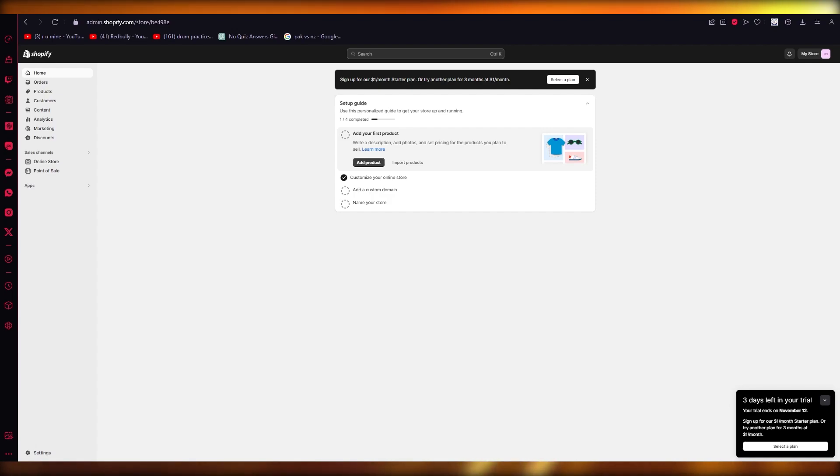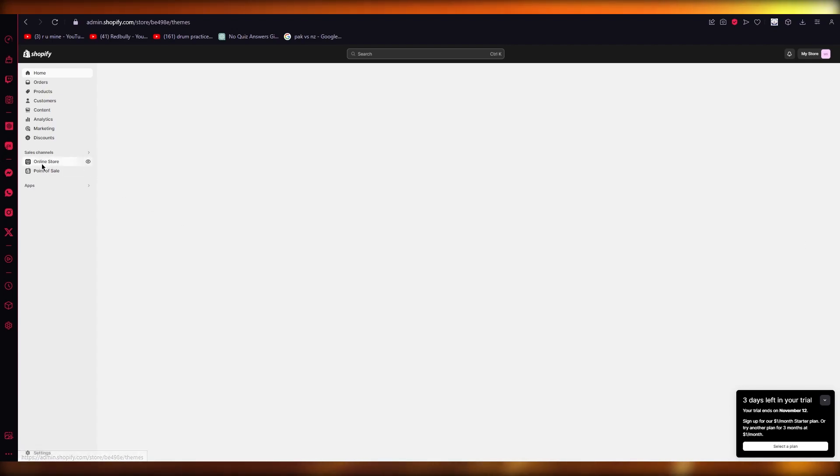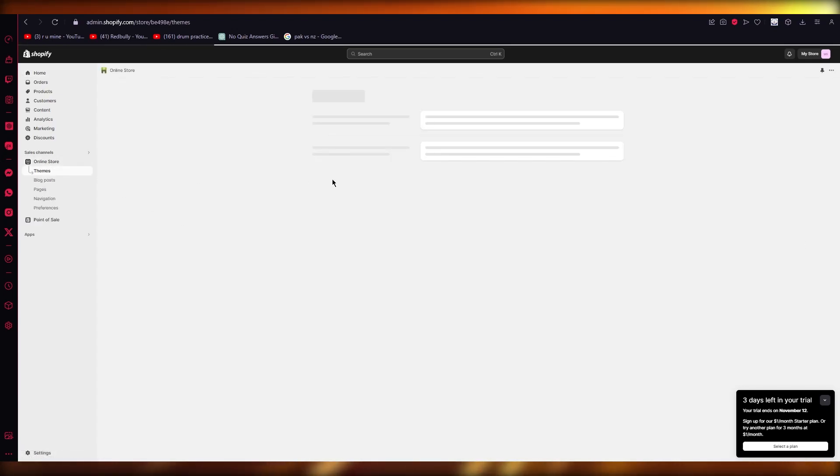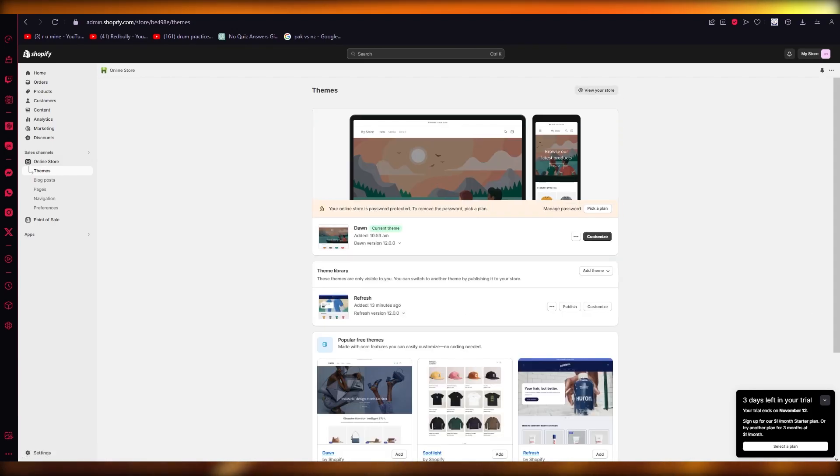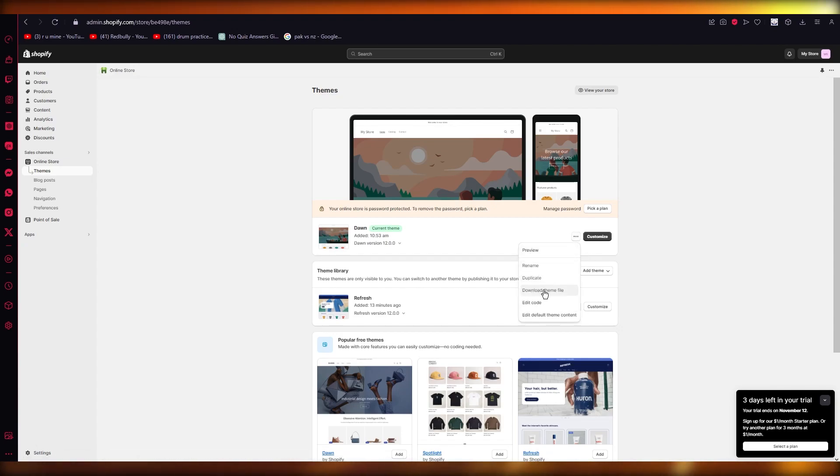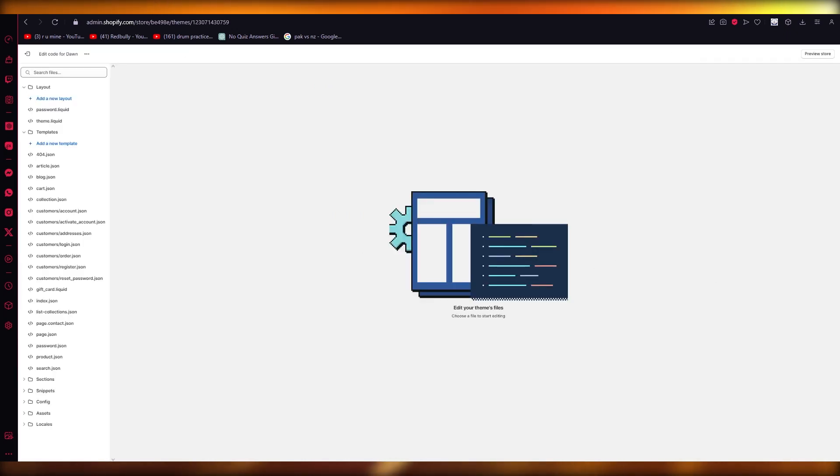So basically you're going to go into your online store. You're going to go into whatever theme you're editing, you're going to go into actions. Or you can just simply go into edit code. So let's say this is my page. So I'm going to go into this.